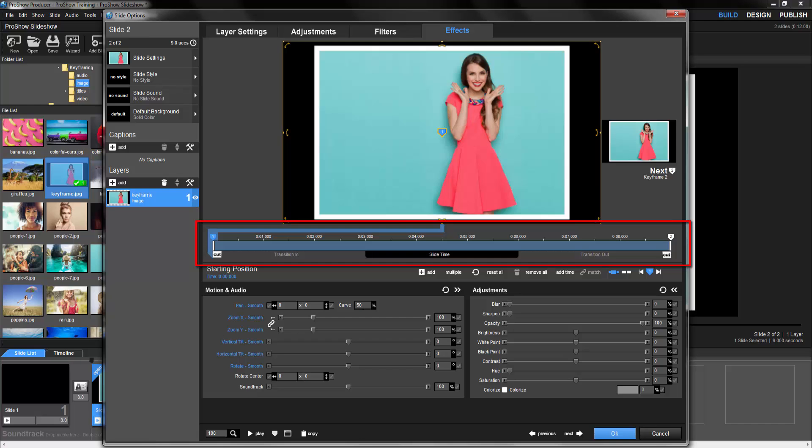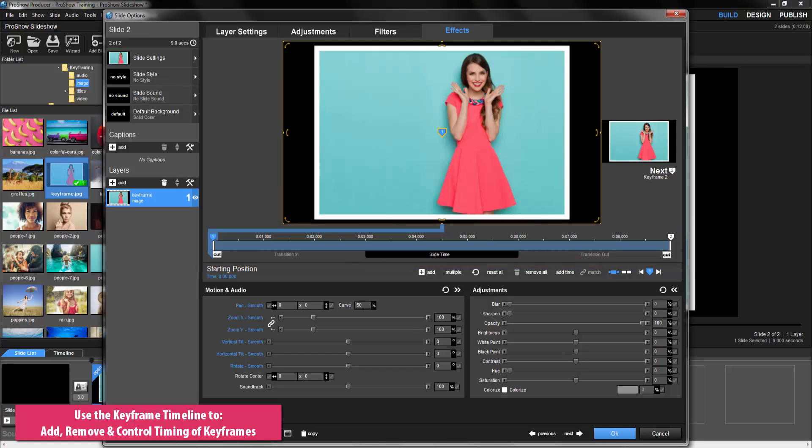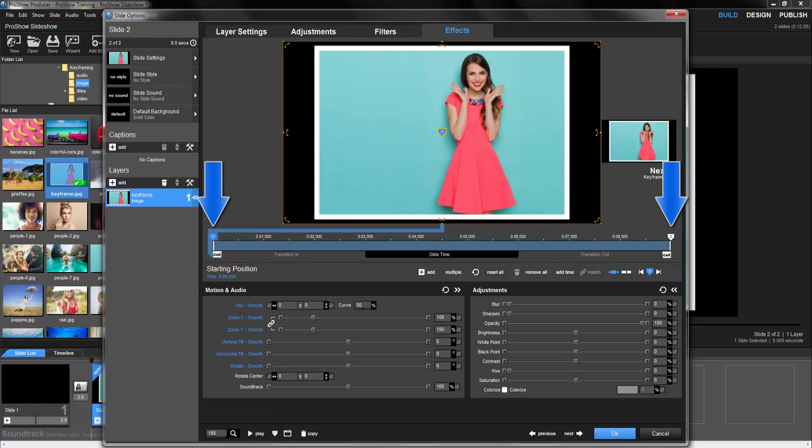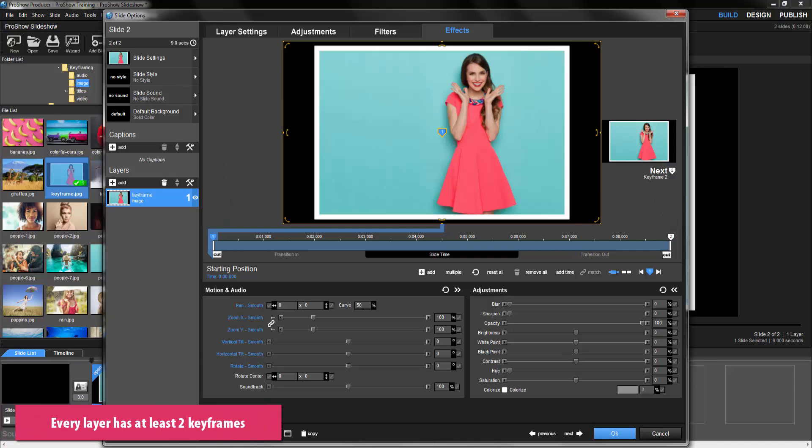This is where you'll add, remove, and control the timing of your keyframes. Notice that we already have some keyframes here. This is completely normal. In fact, every layer in every slide will always have at least two keyframes.